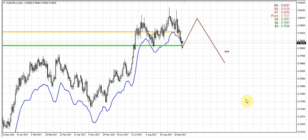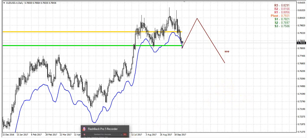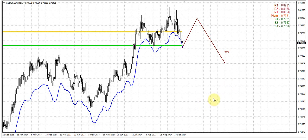Greetings everybody. Today we will take a look at the Australian dollar, mostly because it has the same picture as on the euro currency, but it's a bit more clear than the euro currency. So we will make some parallel analysis of the euro currency and the Australian dollar.